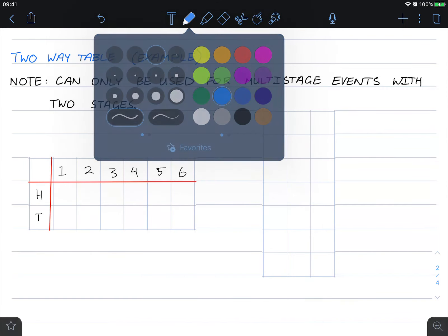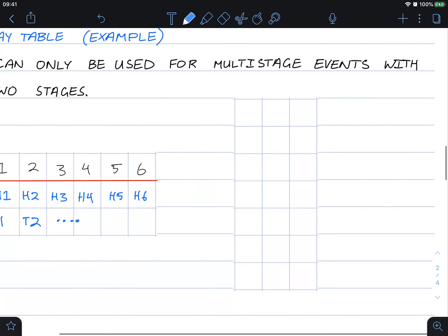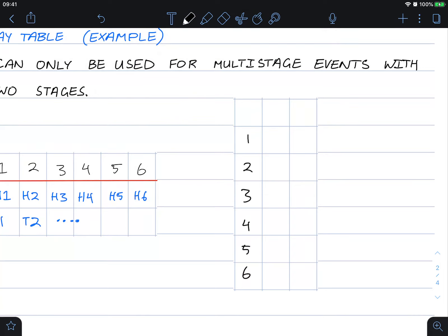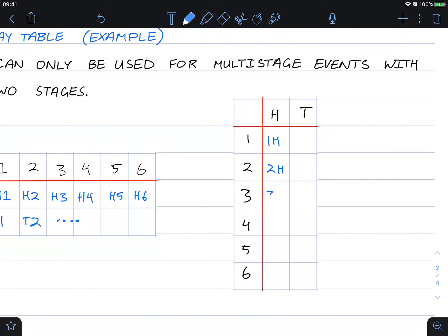From this table you can see that we get a total of twelve outcomes: heads-one, heads-two, heads-three, heads-four, heads-five, heads-six, tails-one, tails-two, and so on. We could have arranged it the other way — numbers on one side, heads and tails on the other — and we would still get the same twelve results.